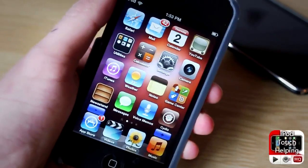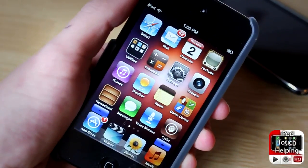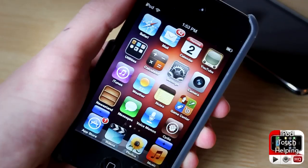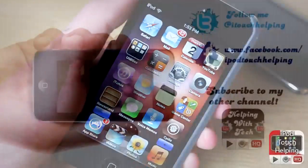That's pretty much it for this video guys. This was iPod Touch Helping — don't forget to rate, comment, and subscribe, and I will catch you guys later. Peace.